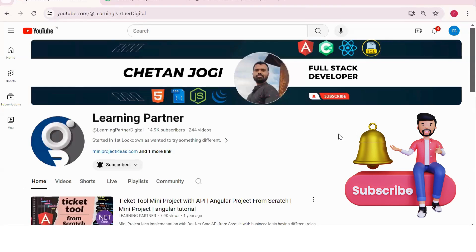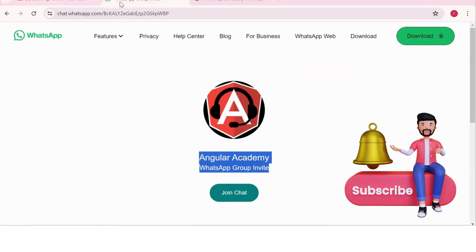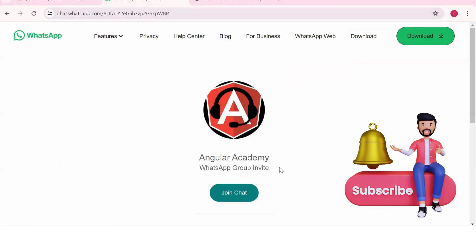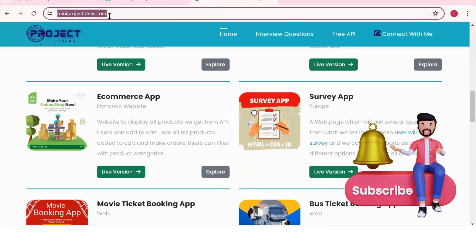Hello all, welcome back to Learning Partner. If you are new, please do subscribe. This is another channel where you can directly connect with me — we have around a thousand plus members already. We take live coding sessions, so just to get notified about those sessions please do join this group. Check out this website also where you can find so many project ideas with live version, proper flow diagrams, APIs, and documentation.